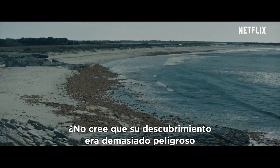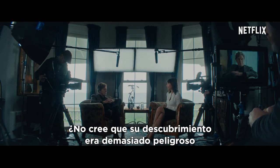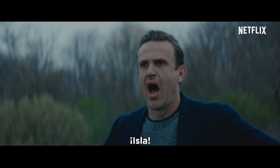Don't you think your discovery was just too dangerous to share with the world? Isla!